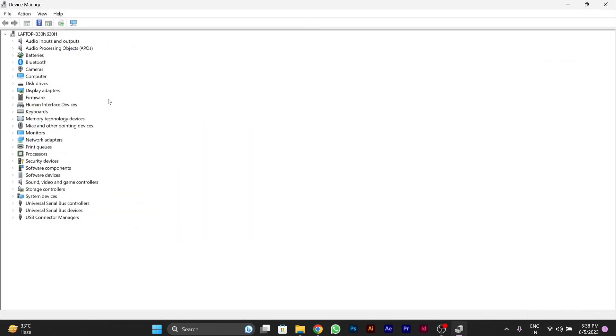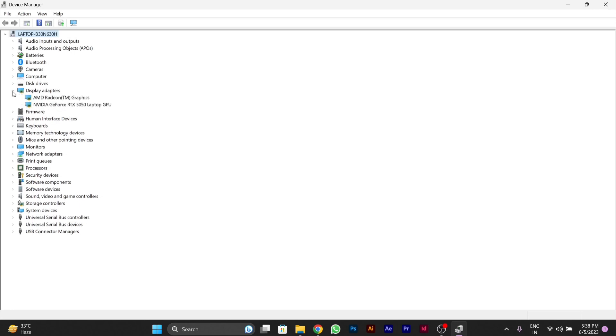In the Device Manager you will see different options. Here you can update driver of any particular option that you are able to see like display, camera, audio, any system of your PC.